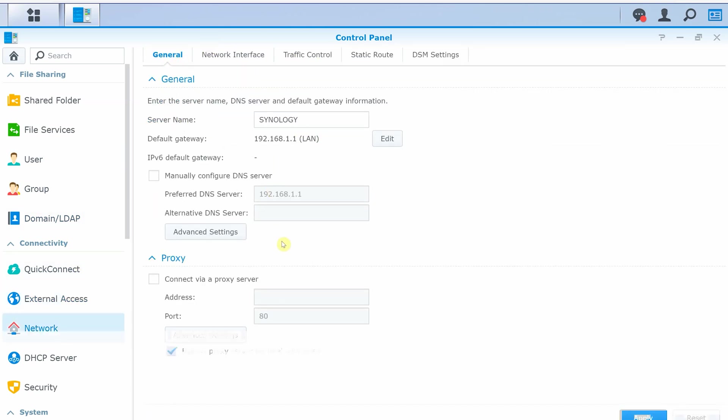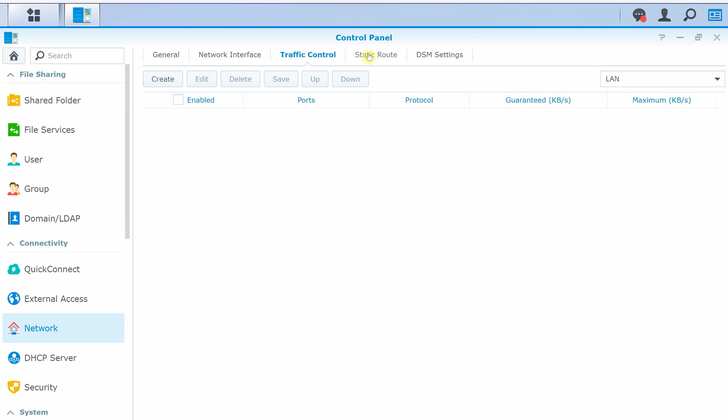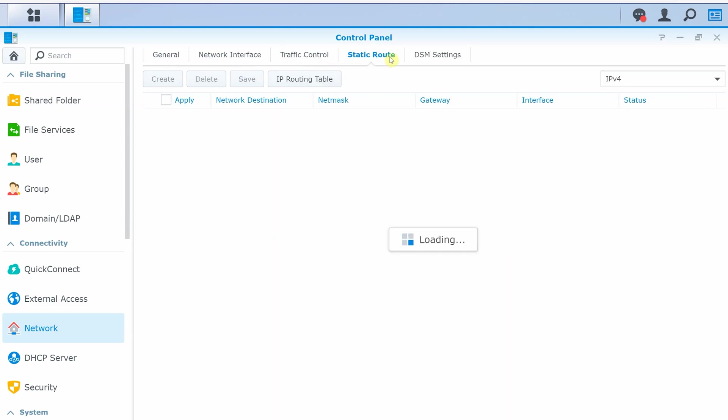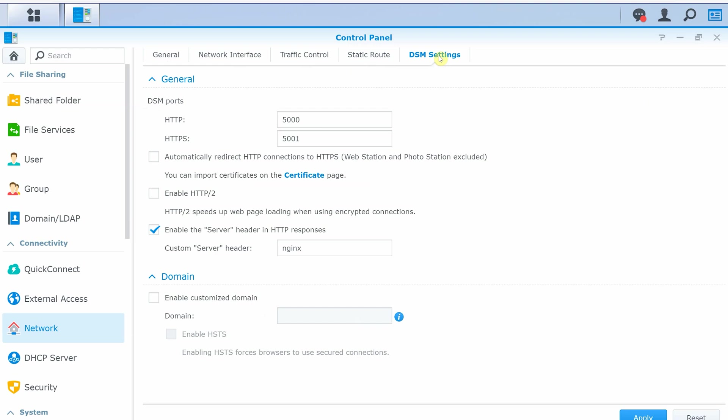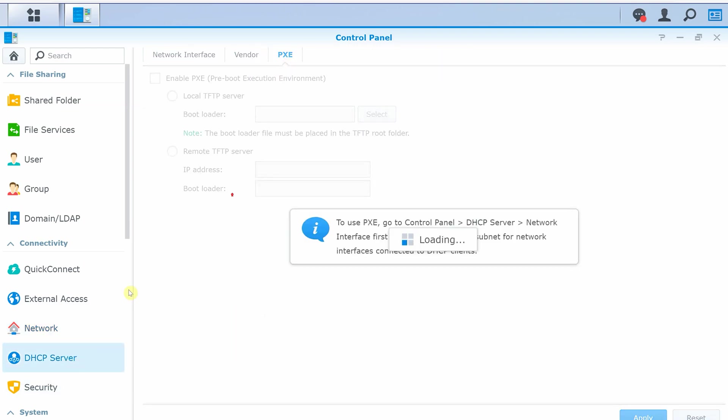Under network settings, you can set up DNS settings, proxy settings, network interface settings, traffic control, static route, DSM settings. You can also set up a DHCP server.